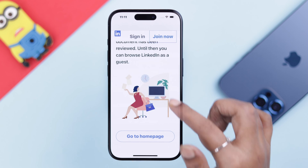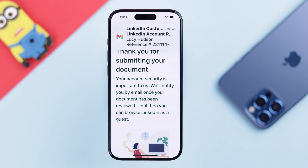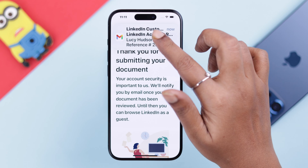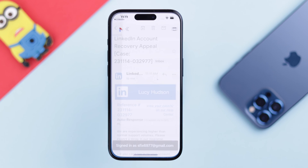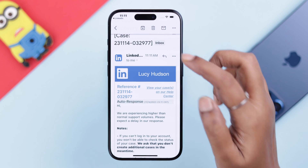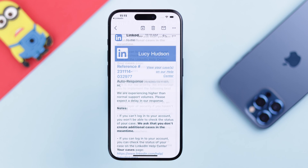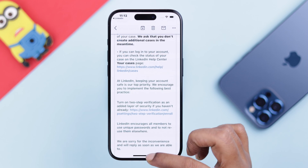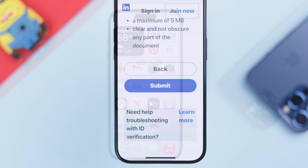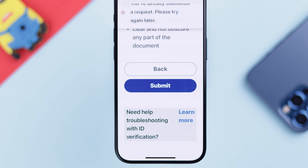You will also get an instant email to your email address, and that means your appeal has been accepted by the authority. Now, just make sure while they work on that, do not resubmit your appeal again and again from different devices.